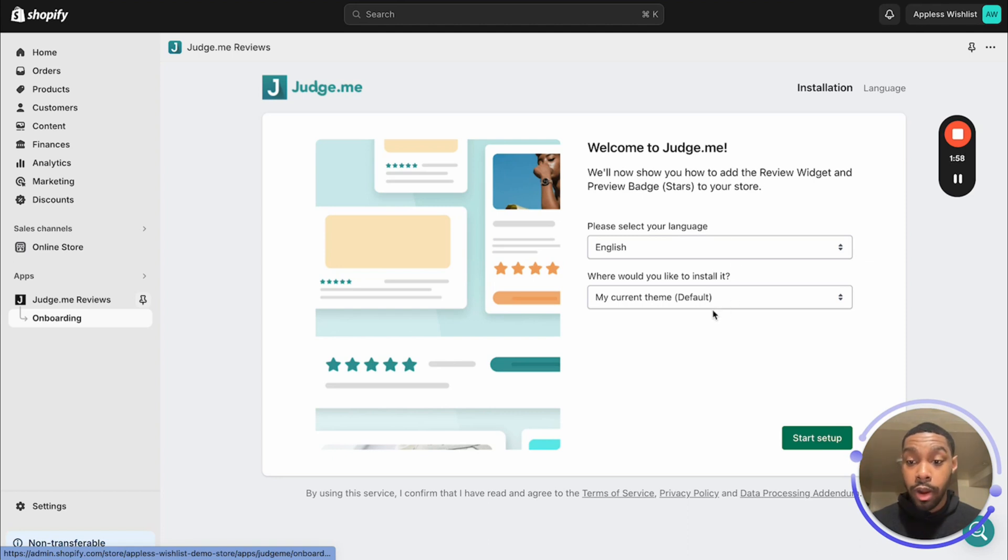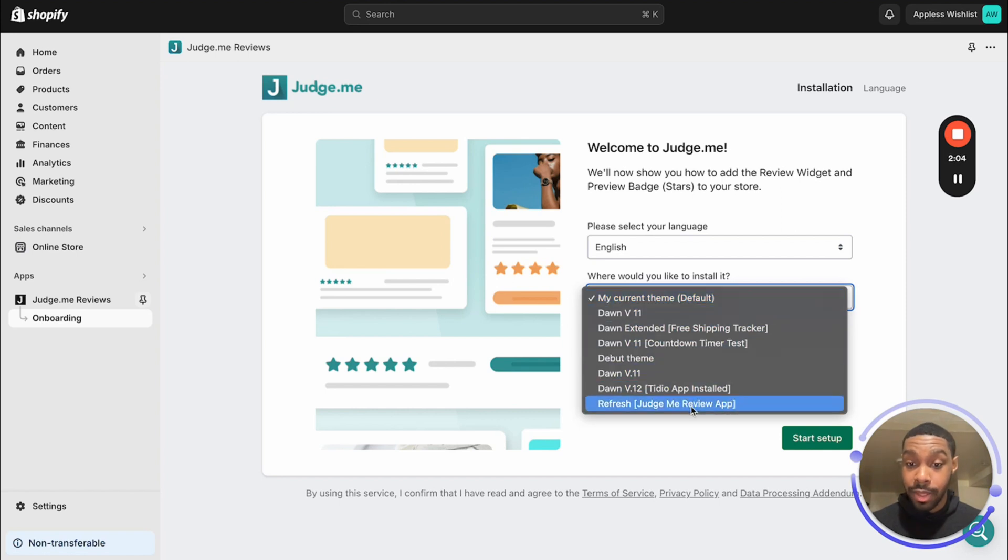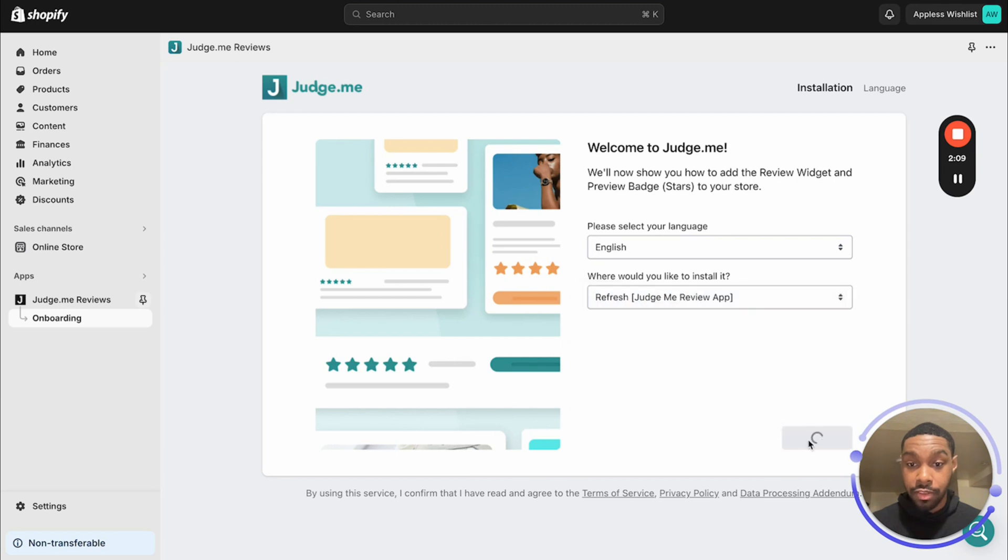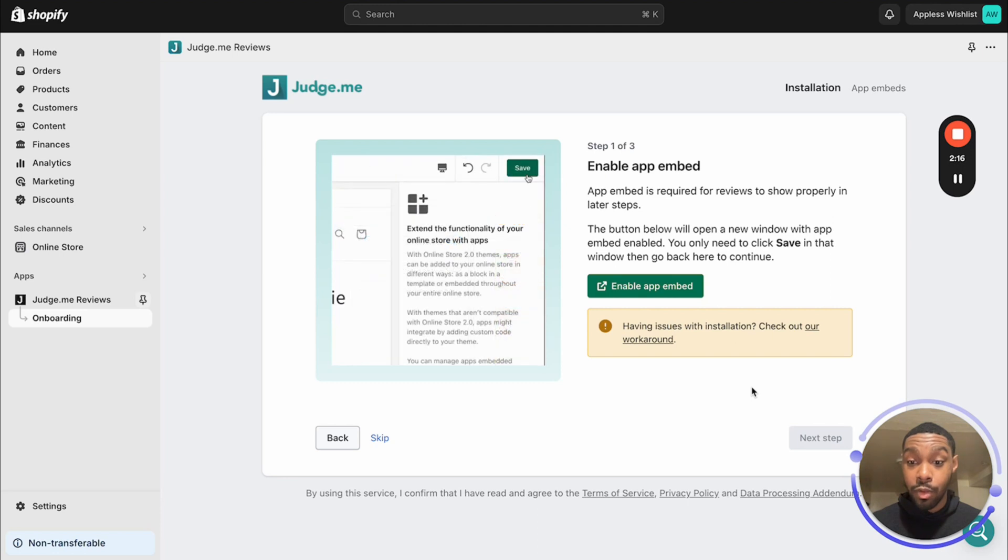But I'm going to close this for now so that I can kind of go through some of the stuff here. So the very first thing I want you to pay attention to is where it says Onboarding. You're going to click Onboarding and it essentially takes you through the process of setting up the app. So you can select your language. It asks you where you would like to install the app. Right here is where you're going to pick the theme that you made. So for me, the theme is Refresh Judge.me Review App, and then you start setup.